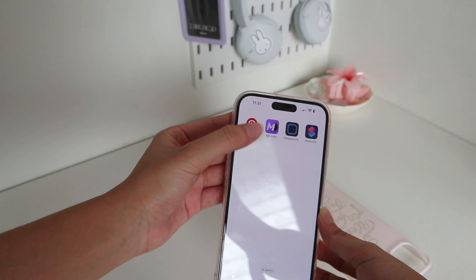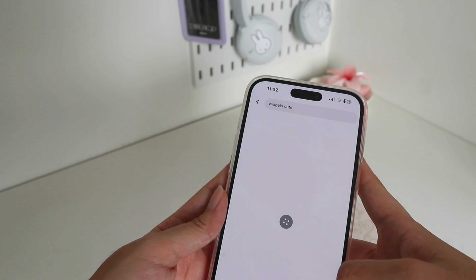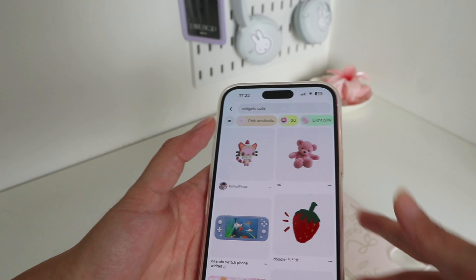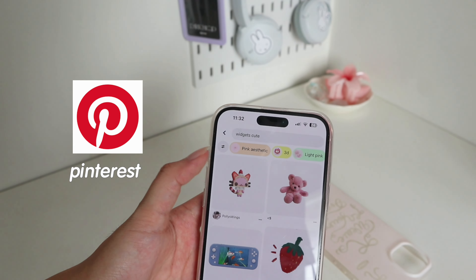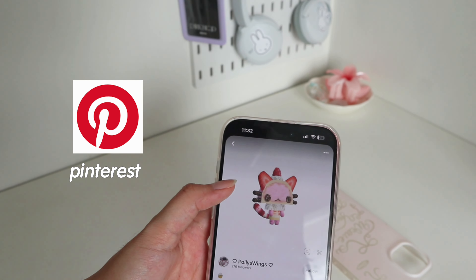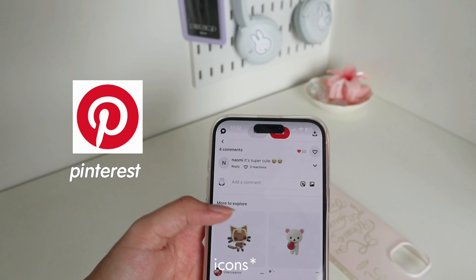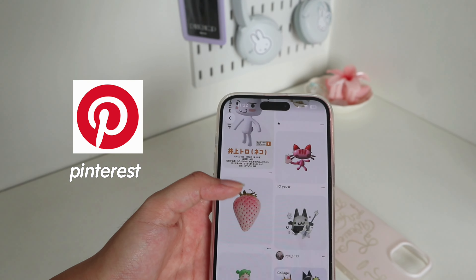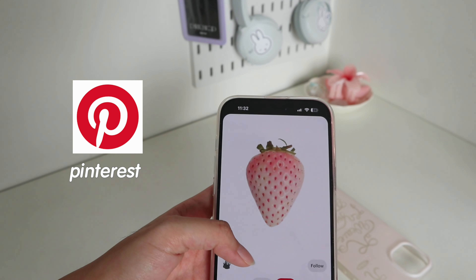First, let's find some widgets or icons on Pinterest. There's a lot of widgets that you can choose from — you can have like this one.